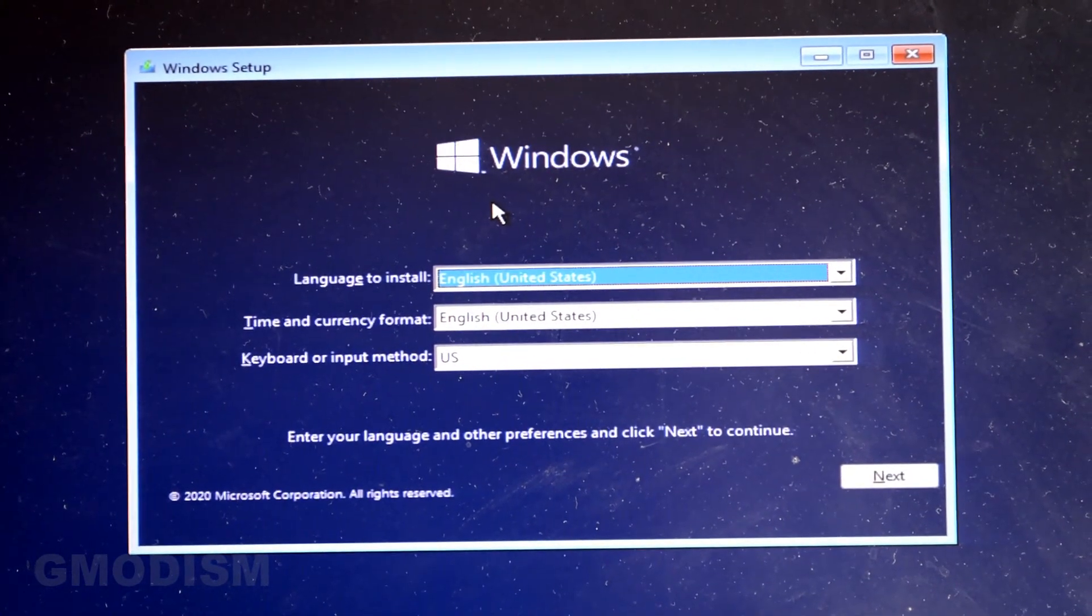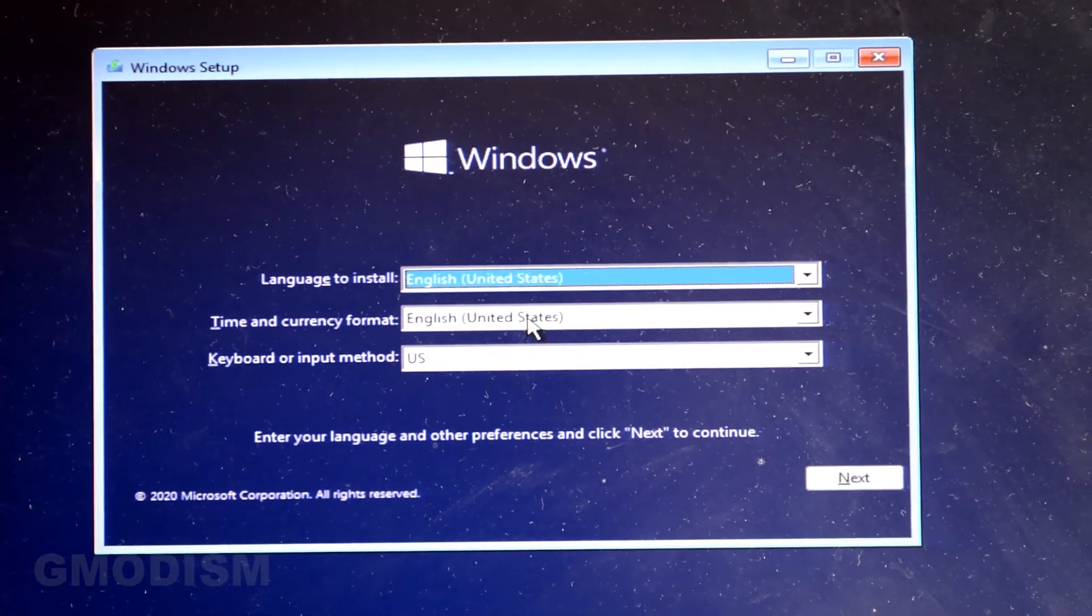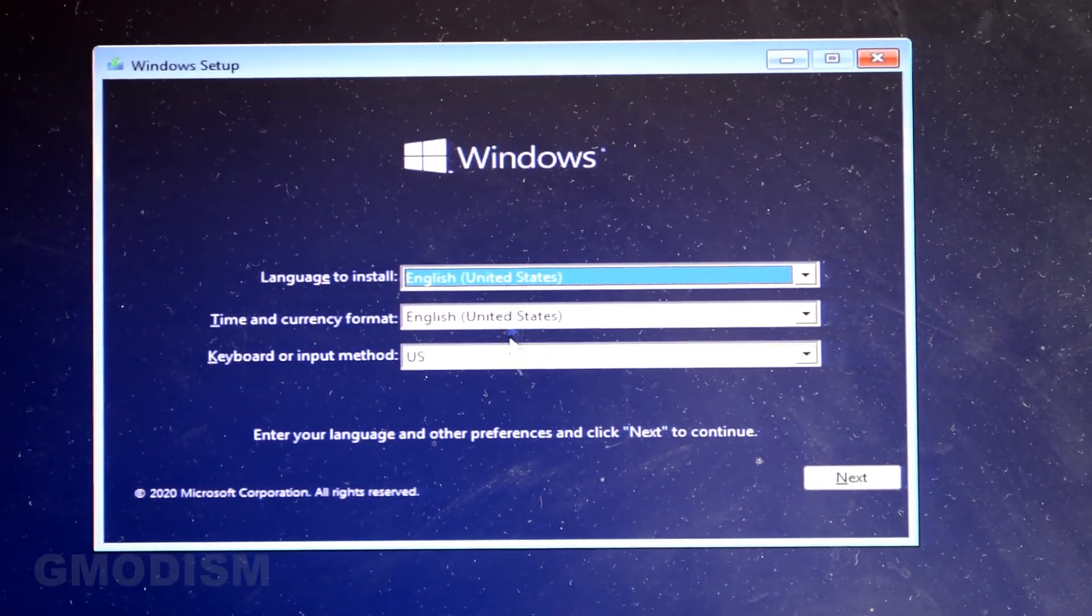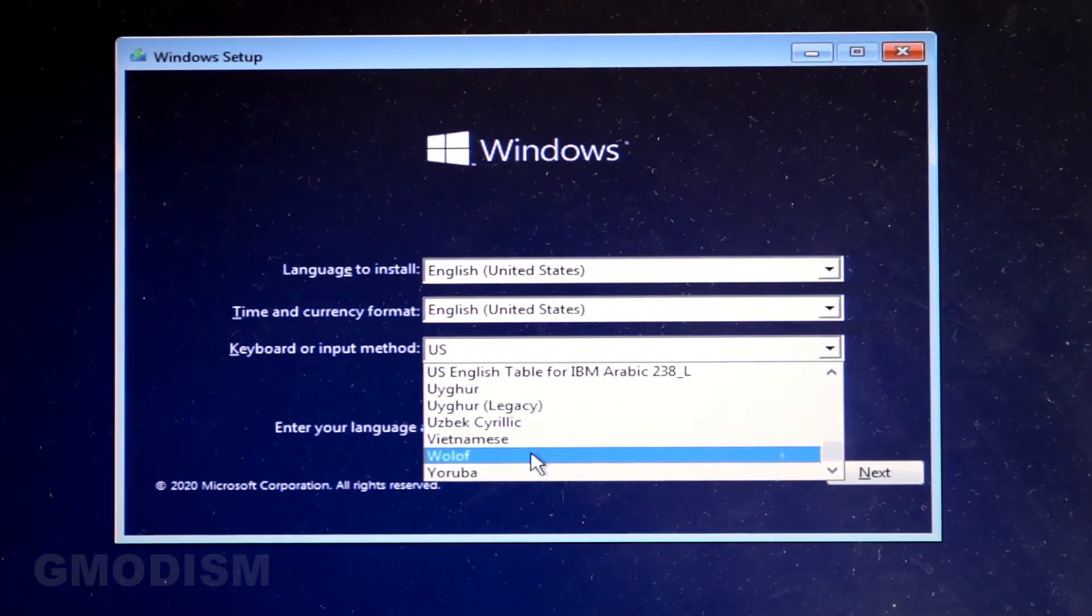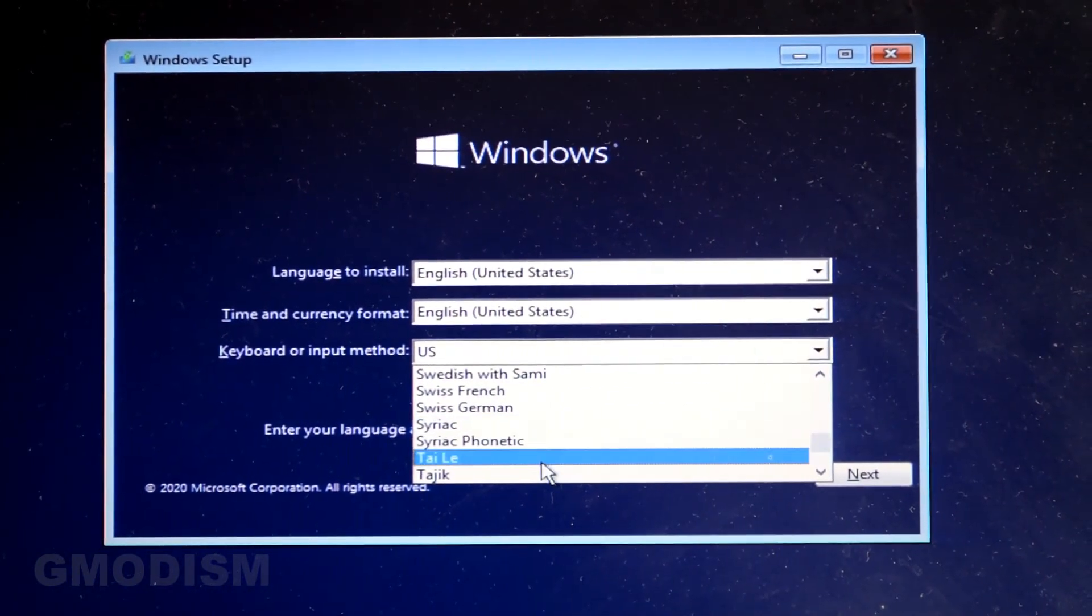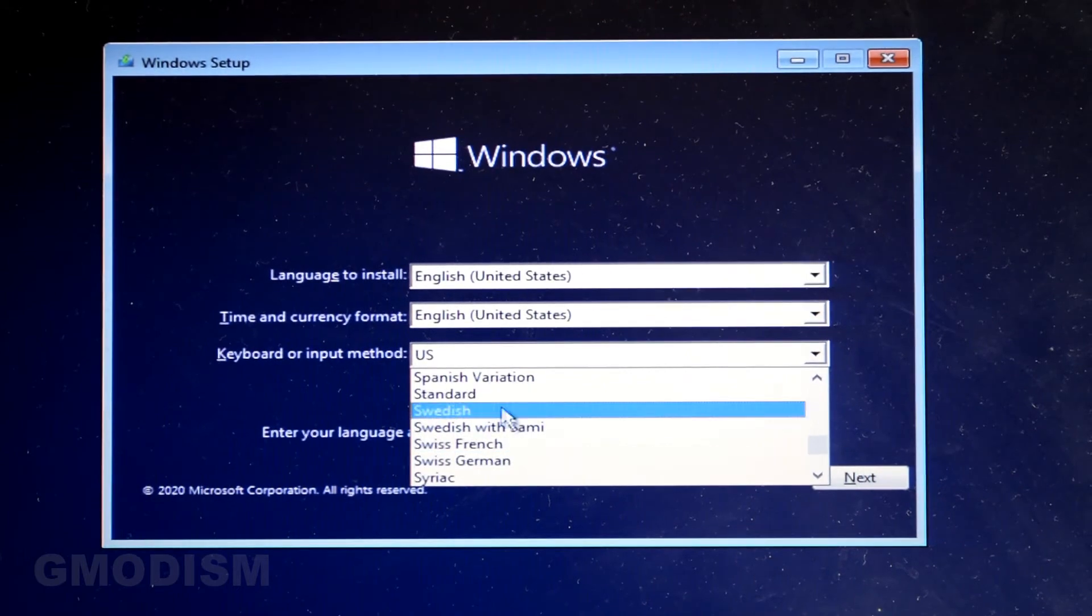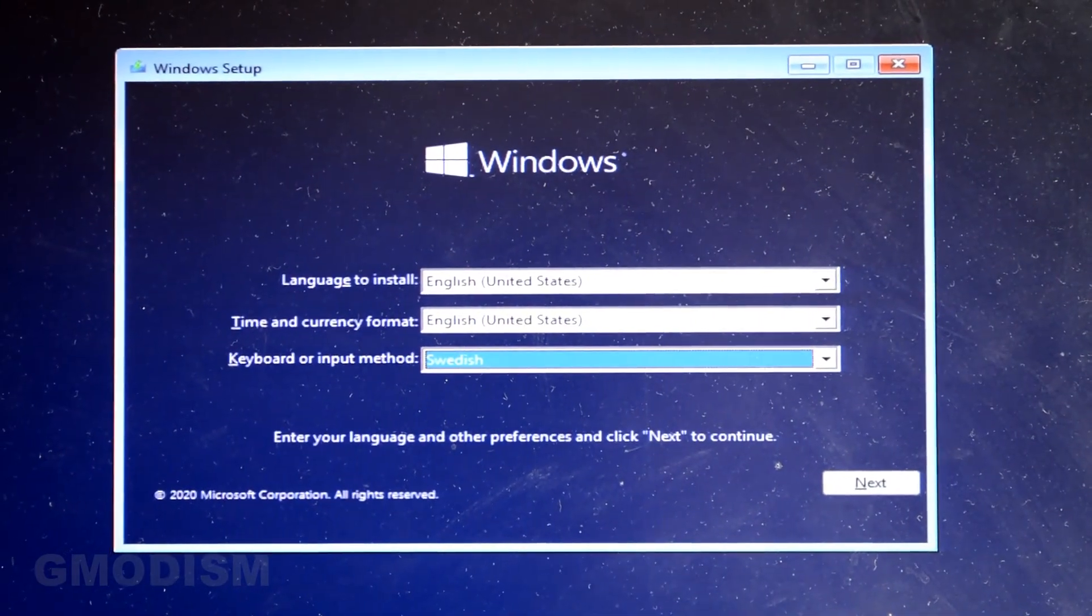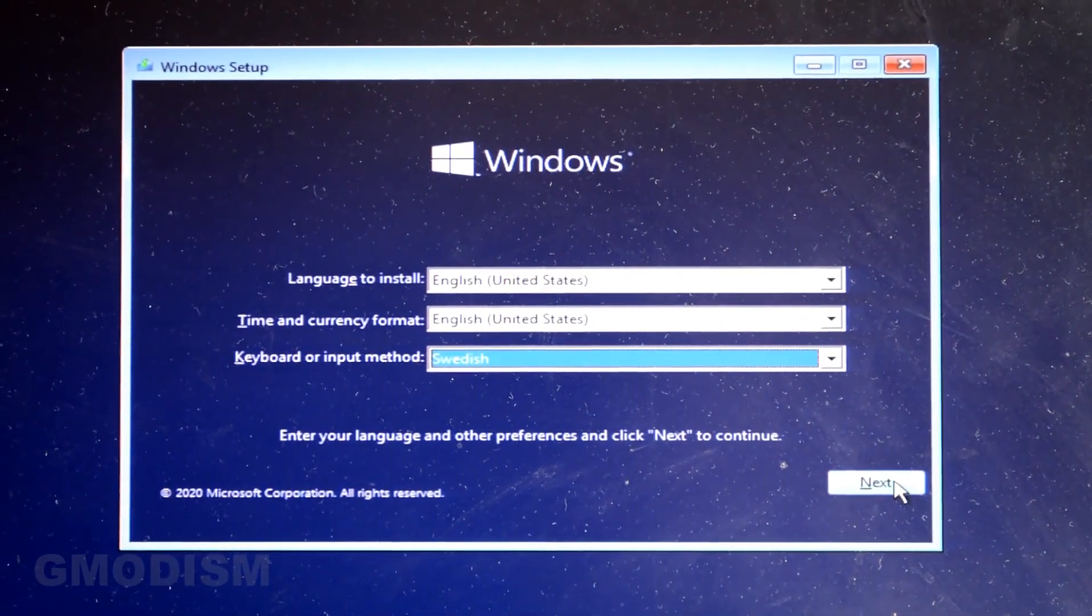We now arrived at Windows setup and here you can see time and currency format and language and stuff like that. We can change our keyboard to Swedish because I got that one. So if you have a non-English keyboard you need to change that.